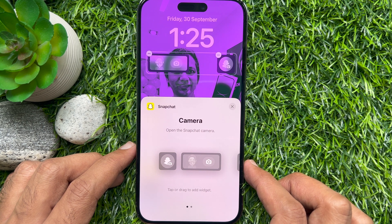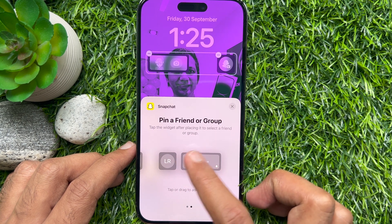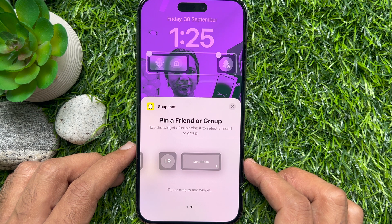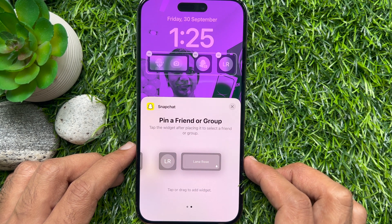Swipe right to left. From here, you can pin a friend or group. Tap the widget after placing it to select a friend.